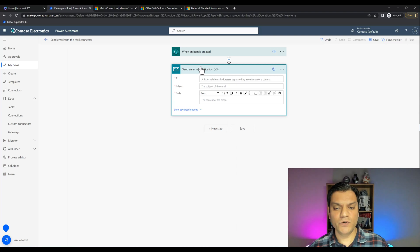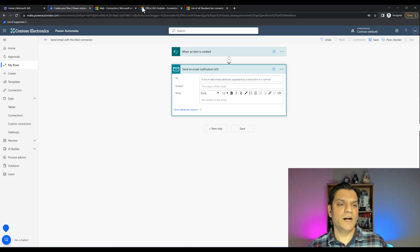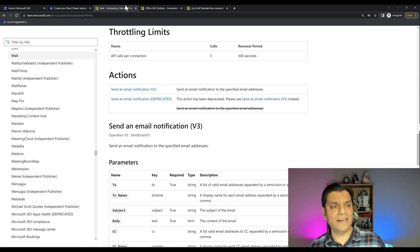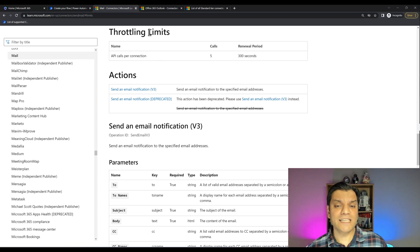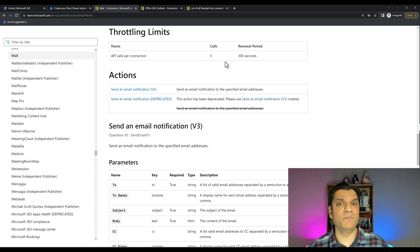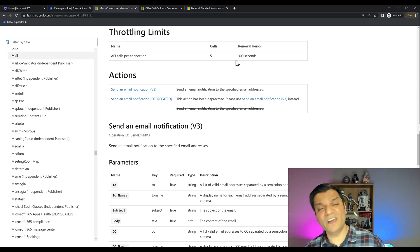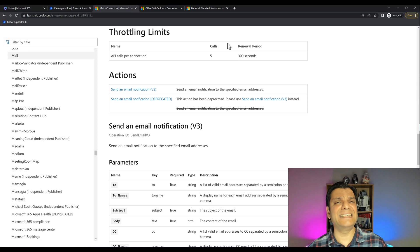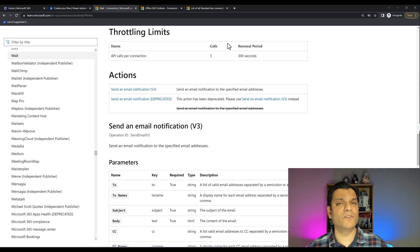After selecting Accept, it's simple: fill in To, Subject, and Email. The email actually comes from Power Apps — not from a user or a shared mailbox. There are also throttling limits to consider. The Mail Connector can only handle five calls every 300 seconds, whereas the Outlook connector can handle 300 calls every 60 seconds. That's a huge difference, so again, keep the Mail Connector as your absolute last resort.